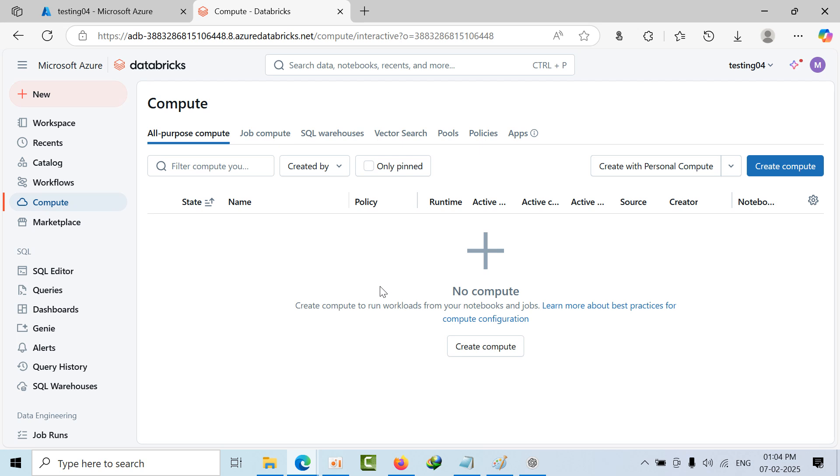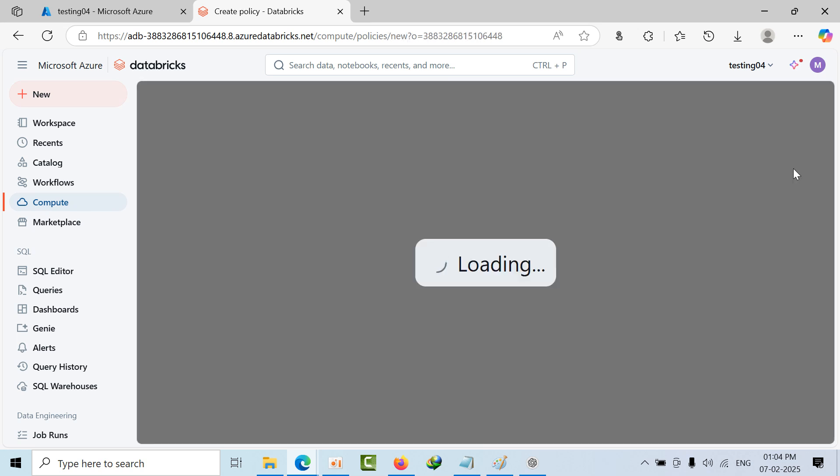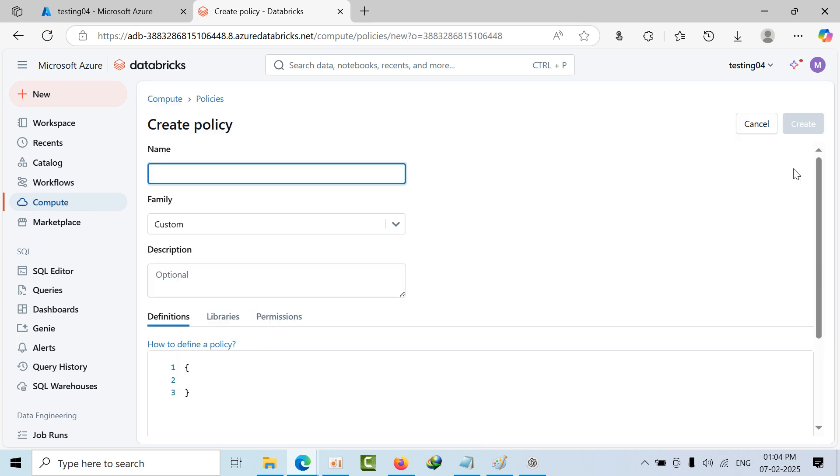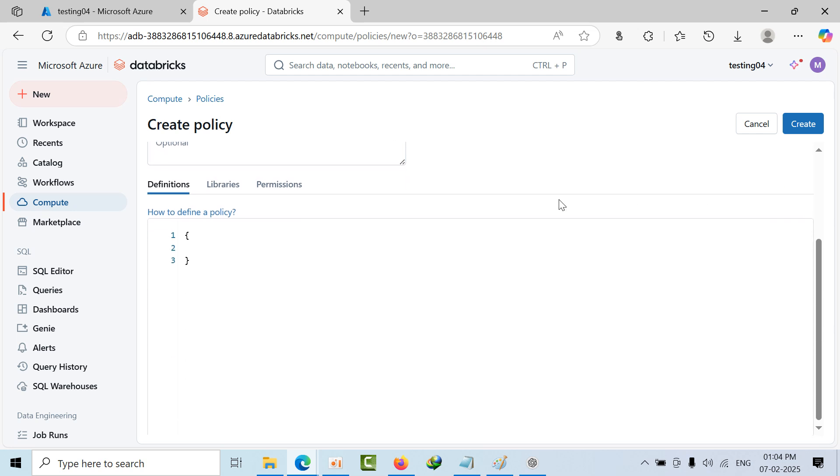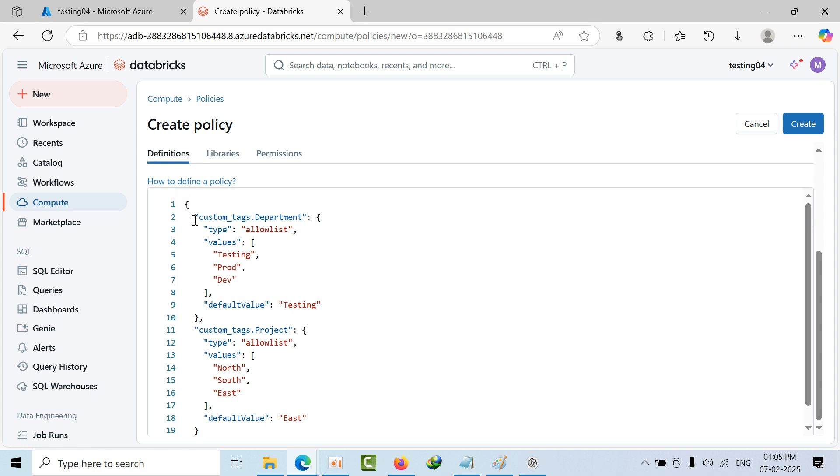For that, what we can do is create policies. First go to Policy here, and we have so many policies here. I'm going to create one thing and I'm naming it tags. Here I'm removing this one and I'm pasting this. So here, custom tags is the default parameter and I'm using department.